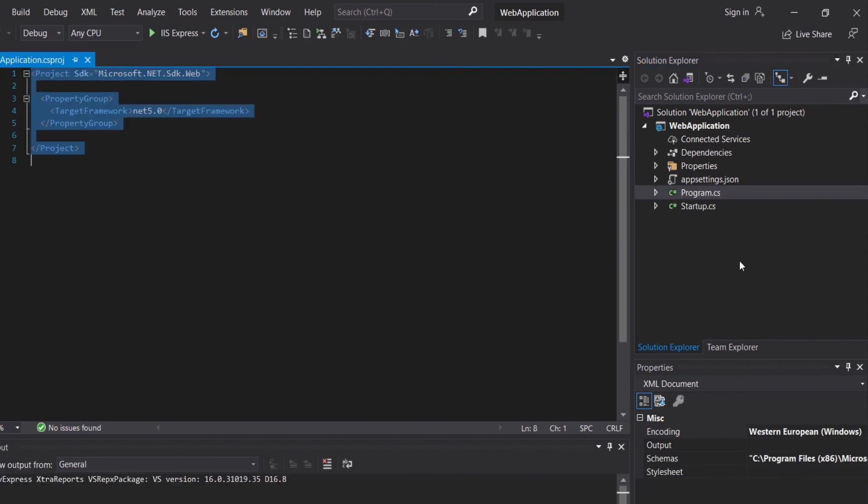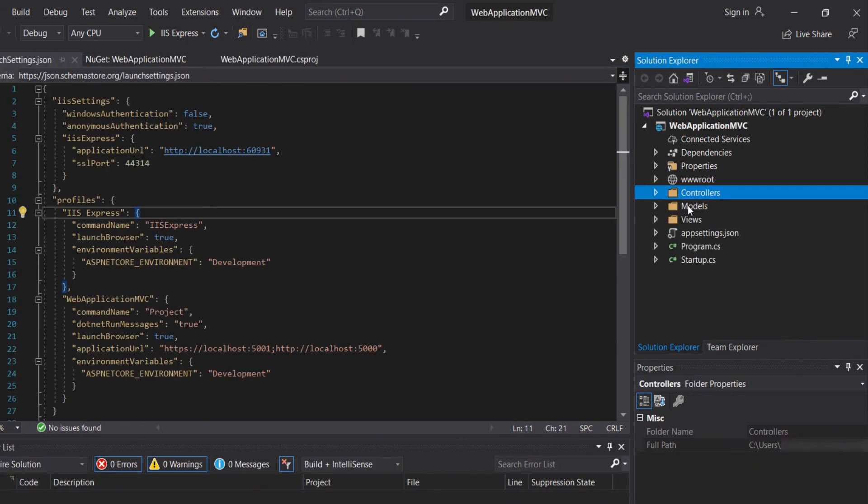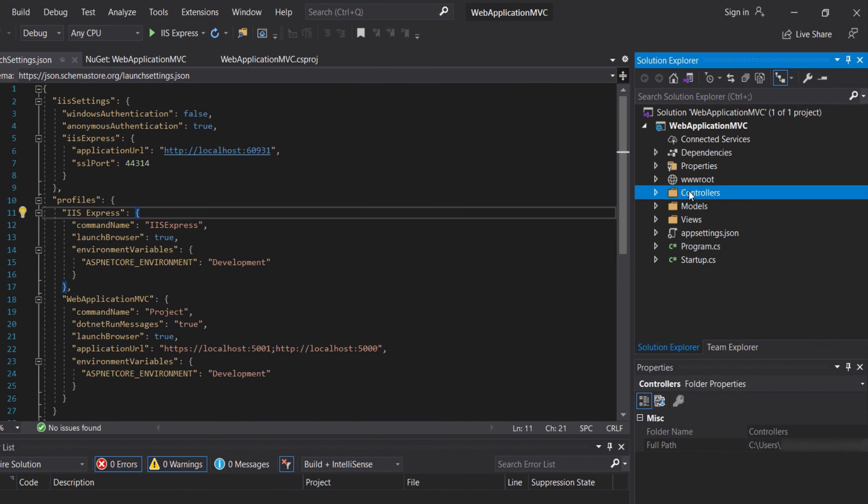Normally, if we open the blank project here, we don't have the models, views, and controllers. As I have selected the MVC template, we will get the models, views, and controllers.